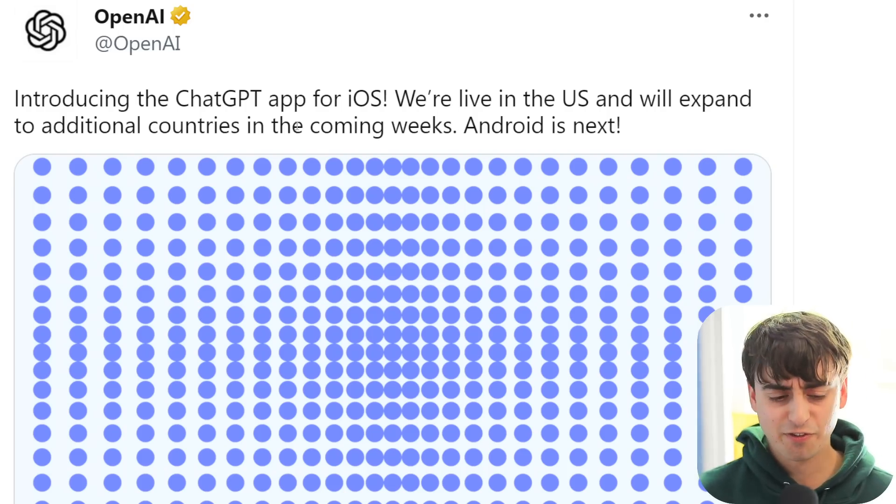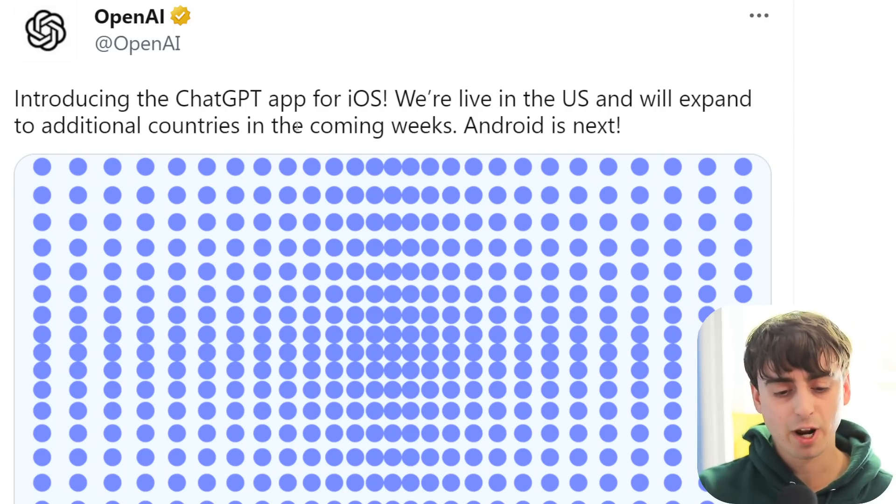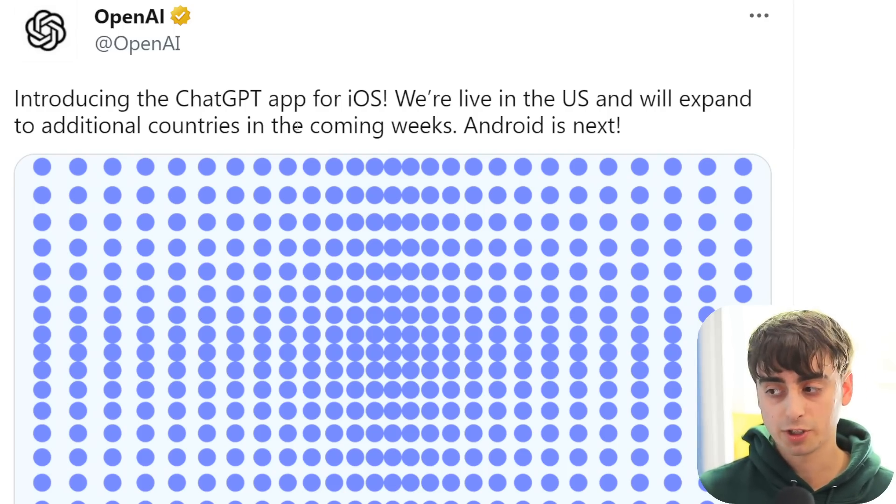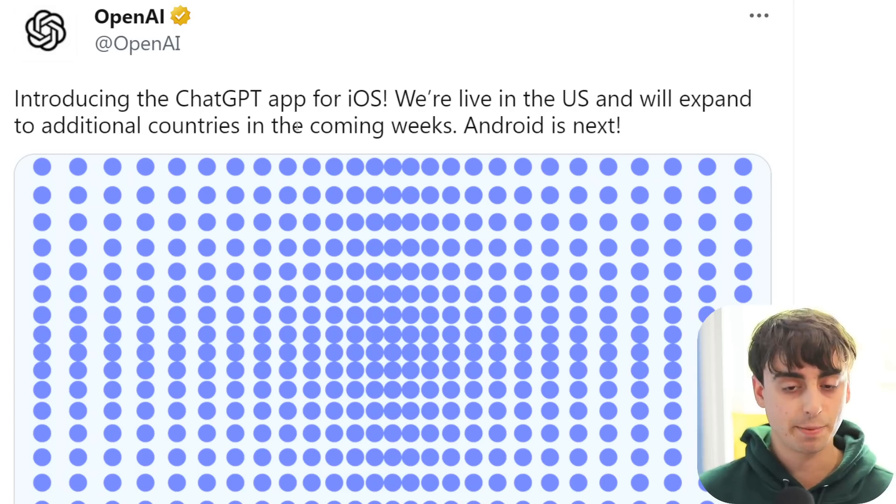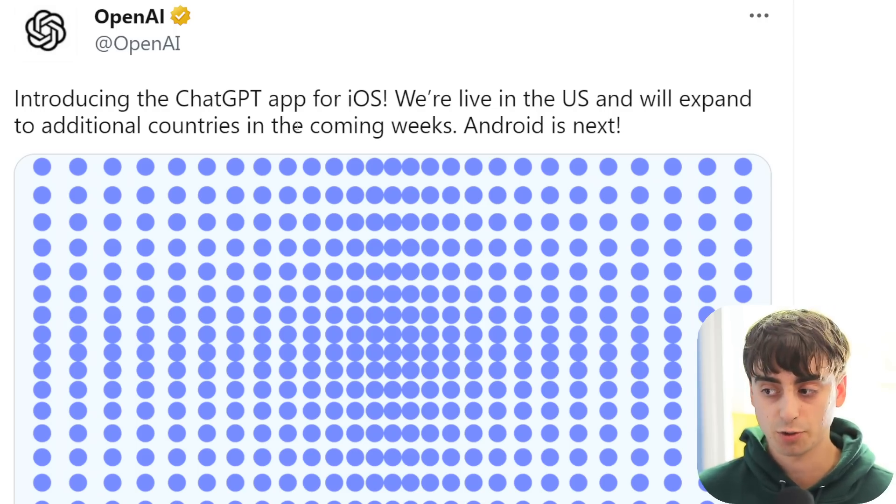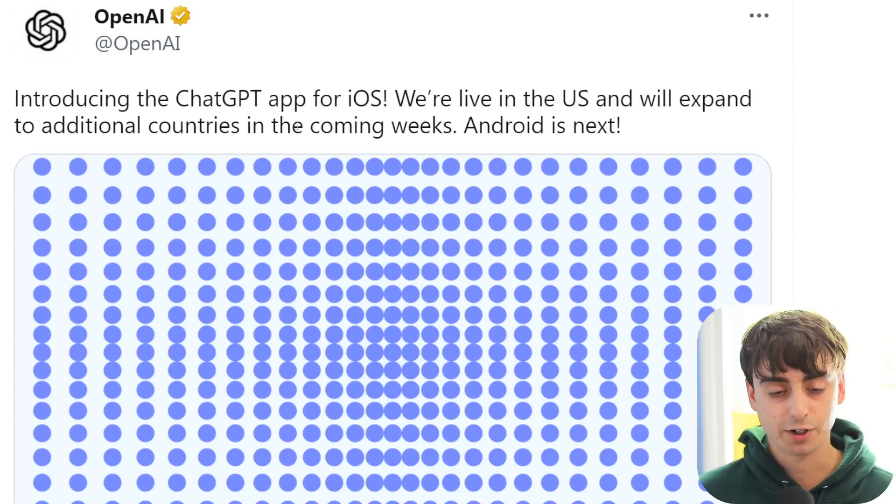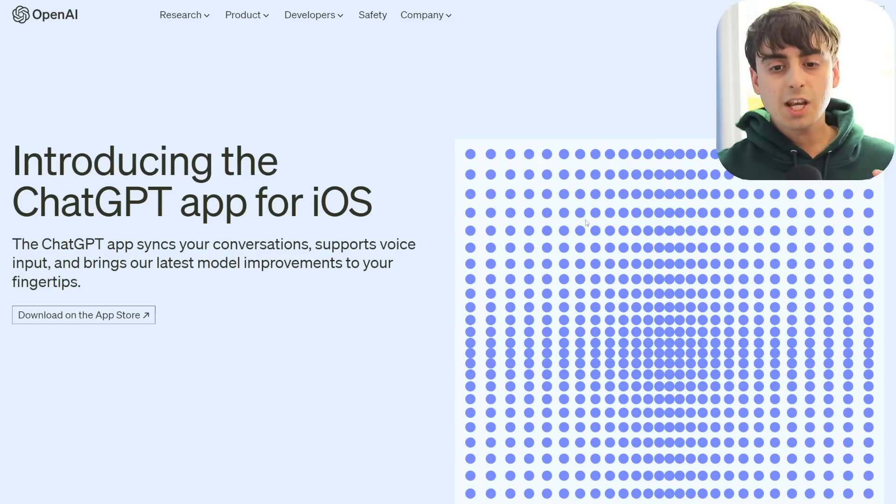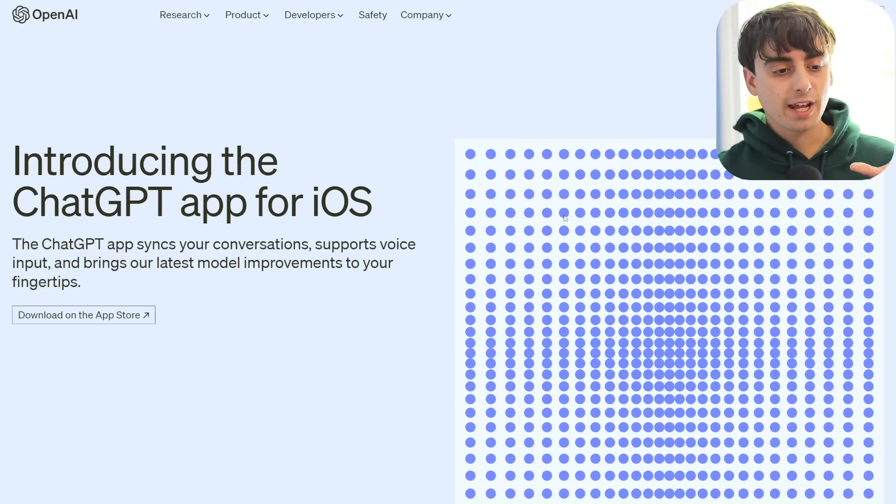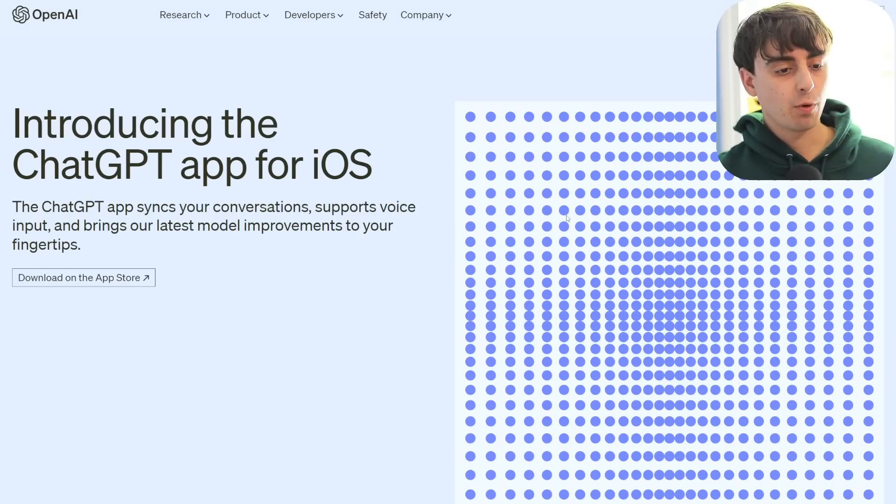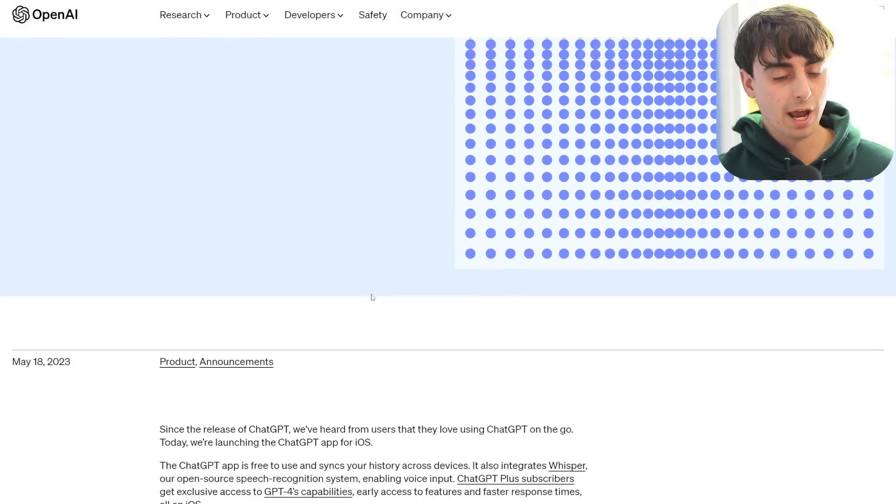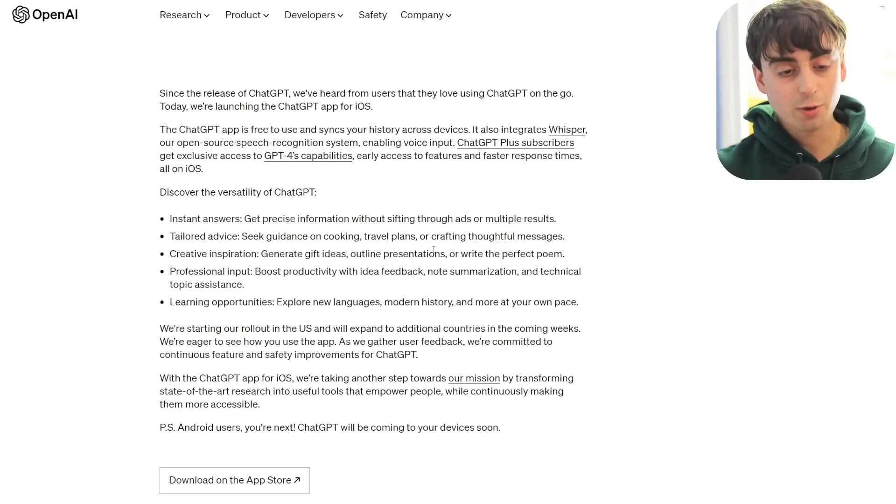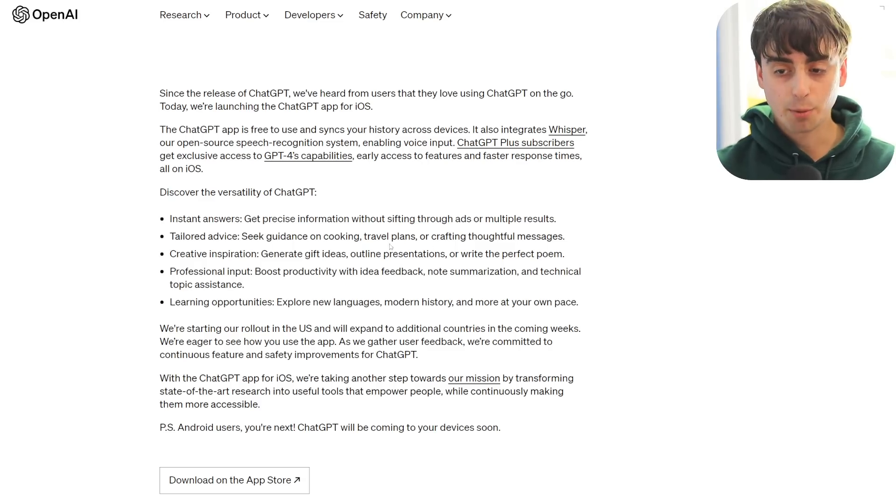So yeah, it's actually fairly limited right now, which is unfortunate, but the good news is they are expanding to more countries and Android very shortly. Taking a better look at the announcement on the website, obviously we have a direct link to the App Store, but we do have some words from OpenAI.